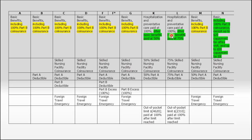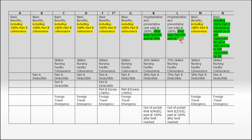There are three plans that do not. Plan K splits that 20% with you. The plan will pay 50% of that 20%, so they'll pay 10% of the 20%. You're responsible for the other 10%. Plan L pays 75% of that 20%, so you'd be responsible for basically 5%.